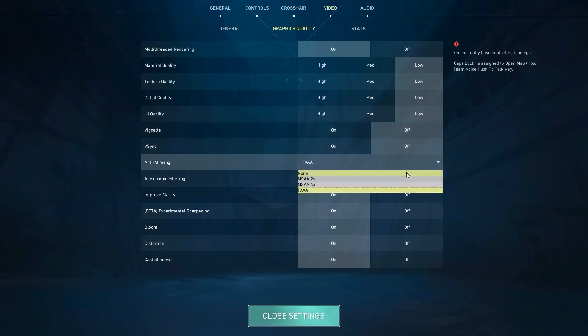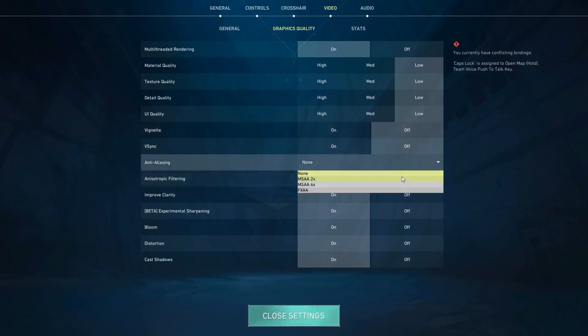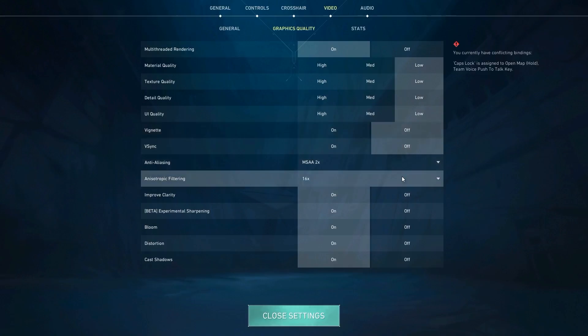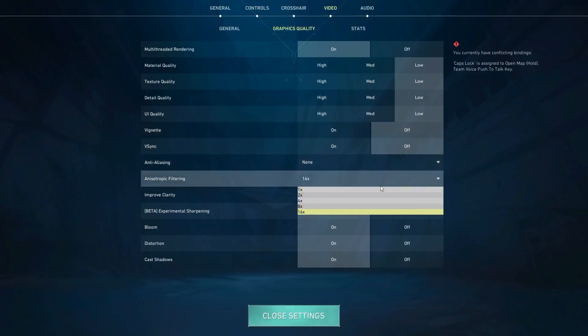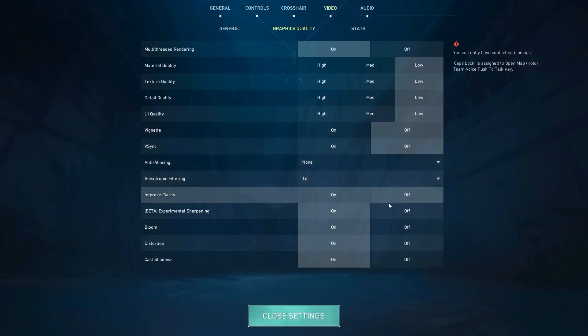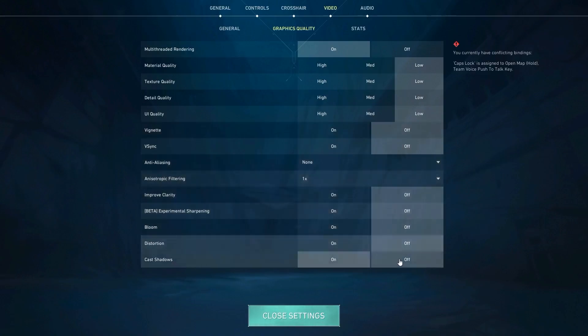Then go to graphics quality. You want to set everything to low with the exception of anti-aliasing. You could test none or MSAA X2. This is going to make it so the jagged edges are way smoother in game and just make it look a little bit better if you have a better graphics card.